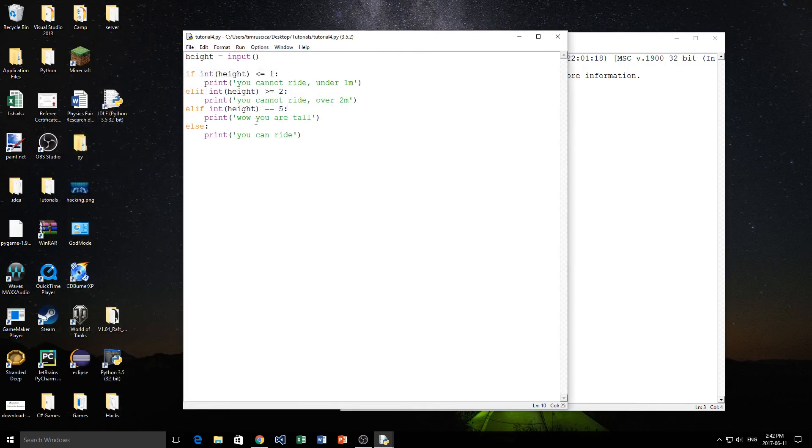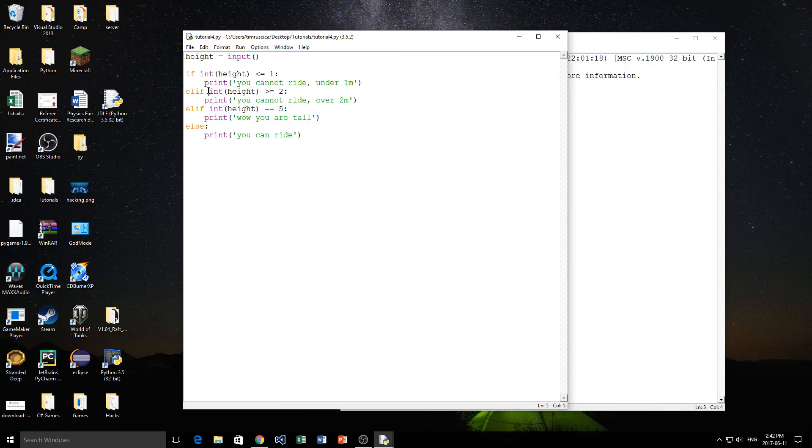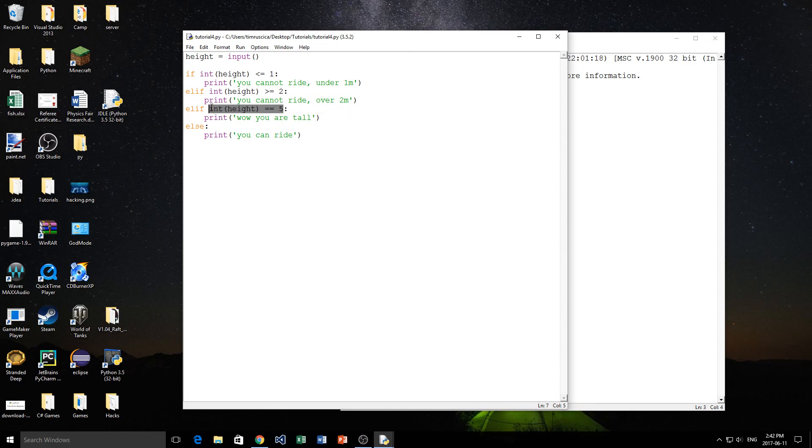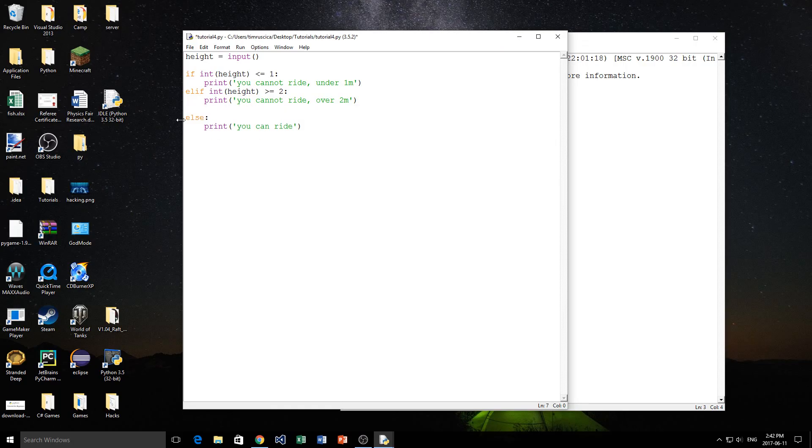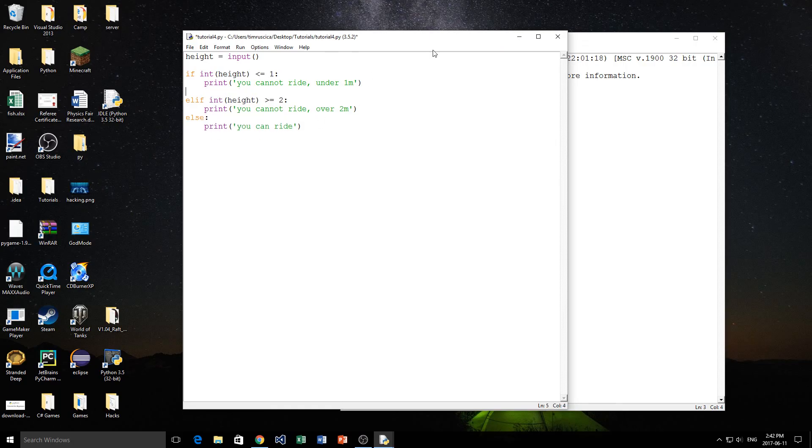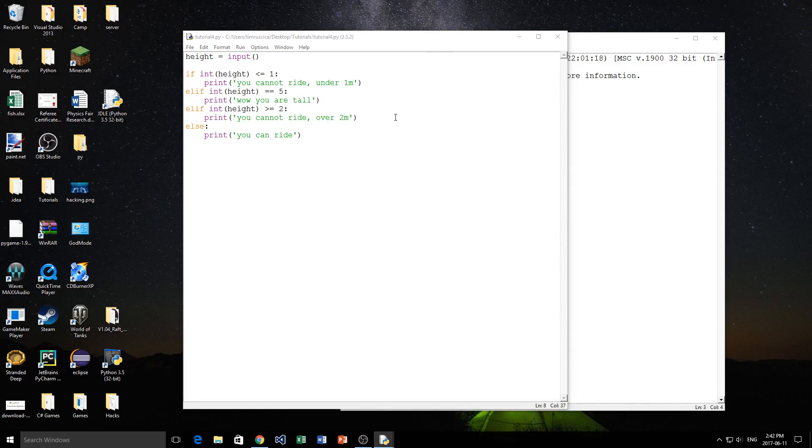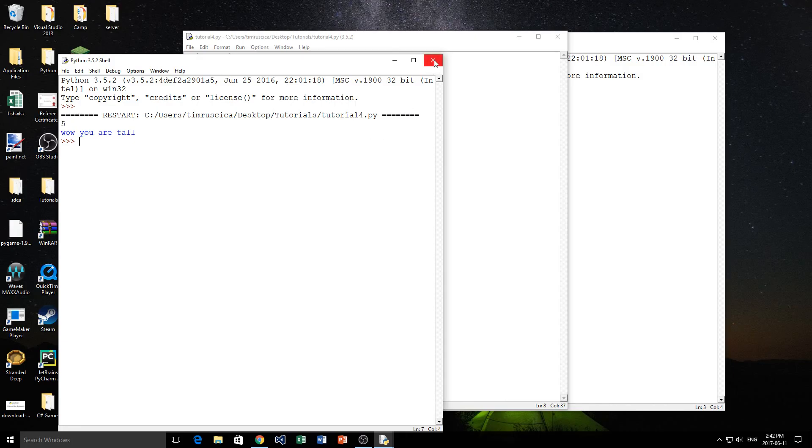So, that's because what actually happened here is we went if we checked this condition. Now, it turns out that five is greater than two. So, we did this one, and we didn't bother reading the rest. Now, if I wanted to change this so that it would check the five first, all I would have to do is put this elif statement, I'll do it right now, above the other elif statement, like this. And now, if I type in five, it'll work. Wow, you are tall. So, that's it for the if, elif, and else statements.